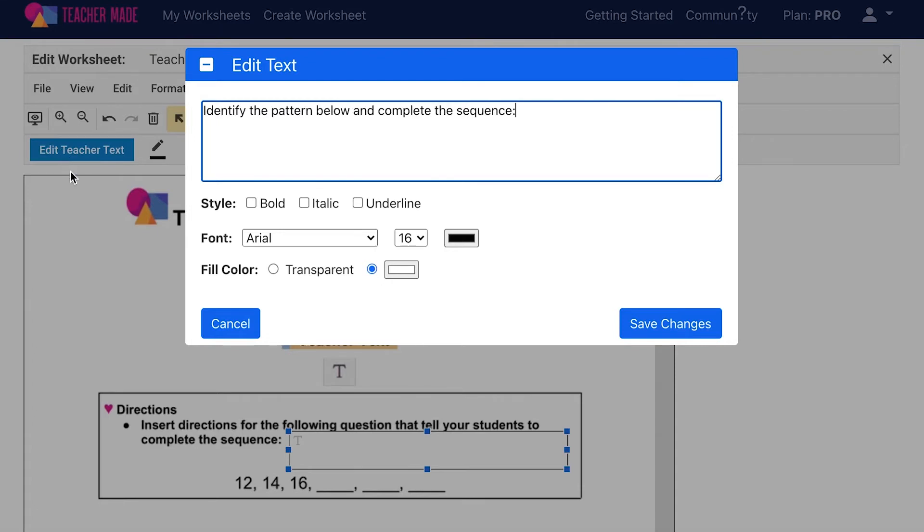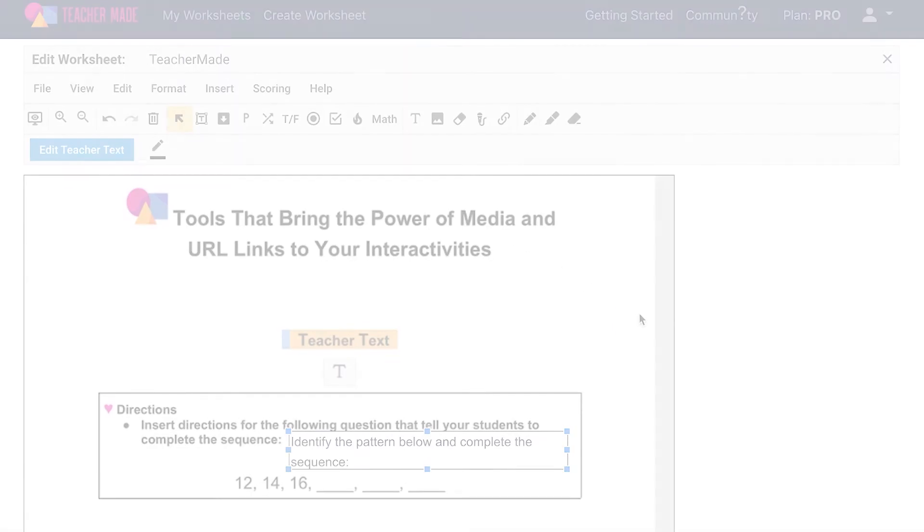You also have the option to edit the properties of your text in this window, such as the font, size, and color. Click Save Changes when you are done.